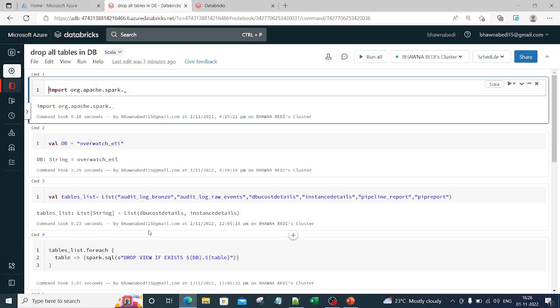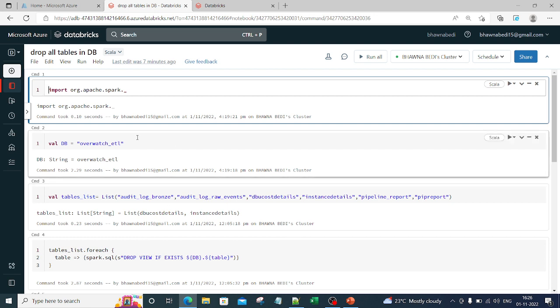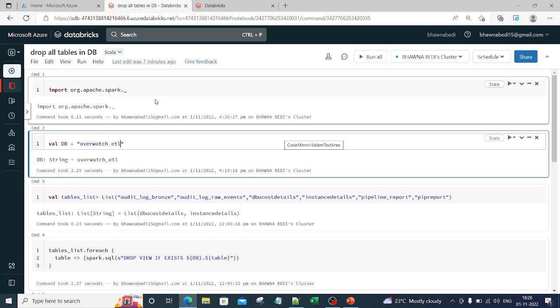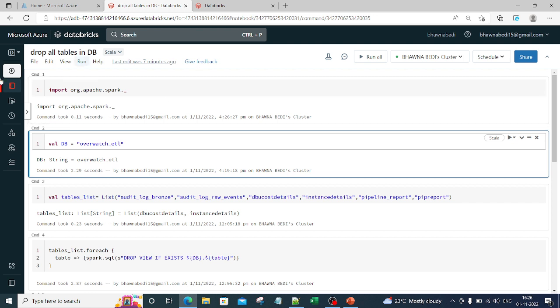If you see, I am writing this code in Scala. If you want, you can move it to Python as well, and you already know about the magic commands which you can utilize to write even Scala code inside the Python notebook. The very first thing is I have to import the library, so I'm importing it from org.apache.spark and importing all the libraries.